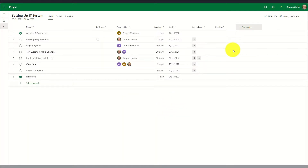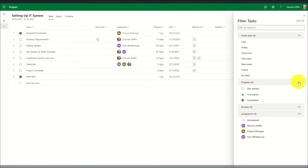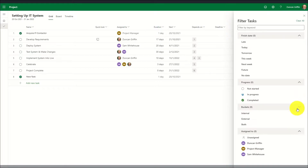To filter a list of tasks, a filters pane appears at the top right-hand corner of the screen with the ability to filter by the finish date, the progress, custom buckets that can be defined against each of the tasks, and also who the task is assigned to.